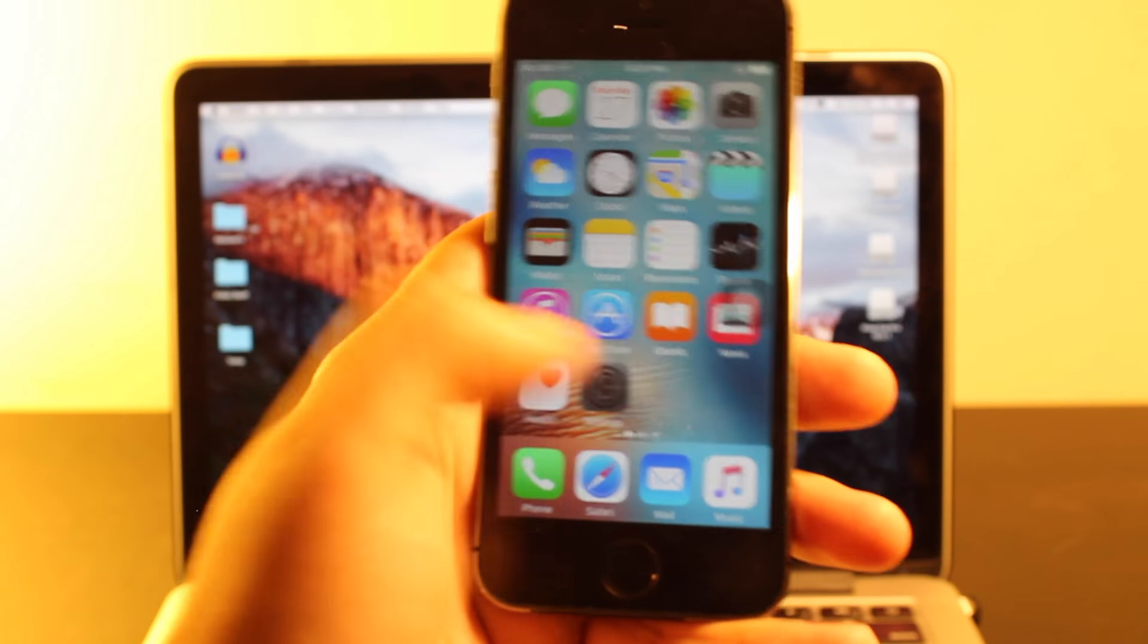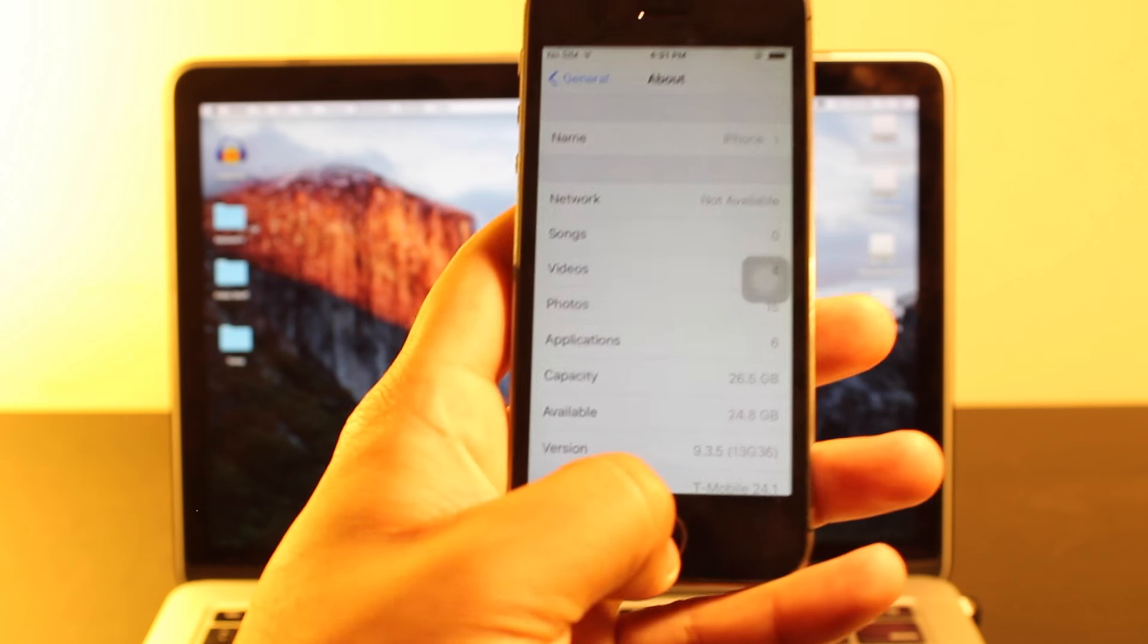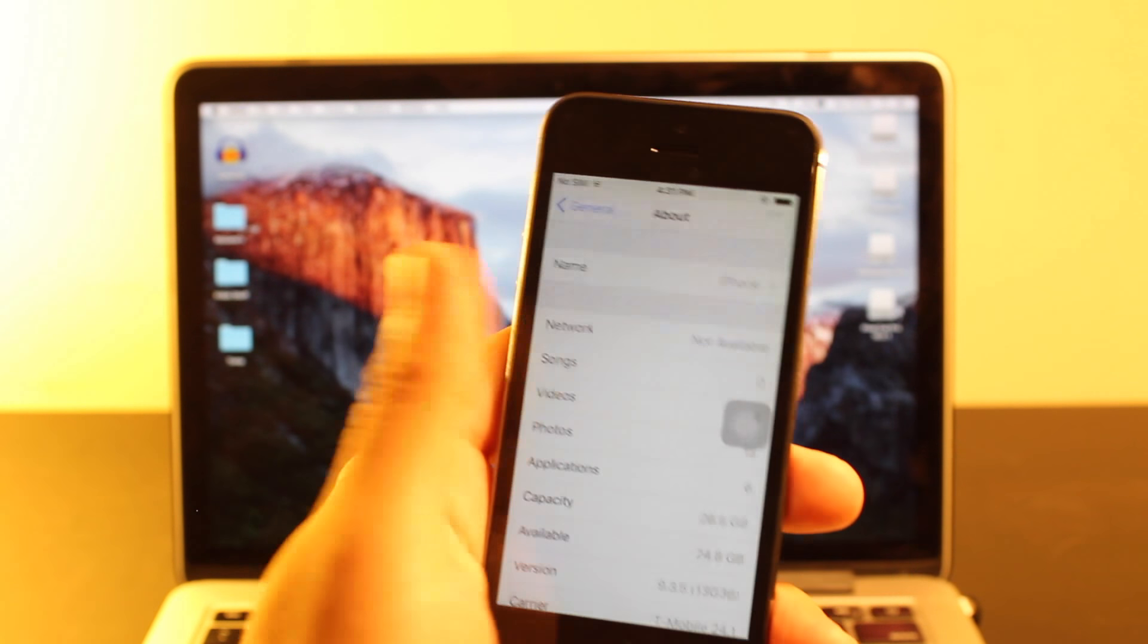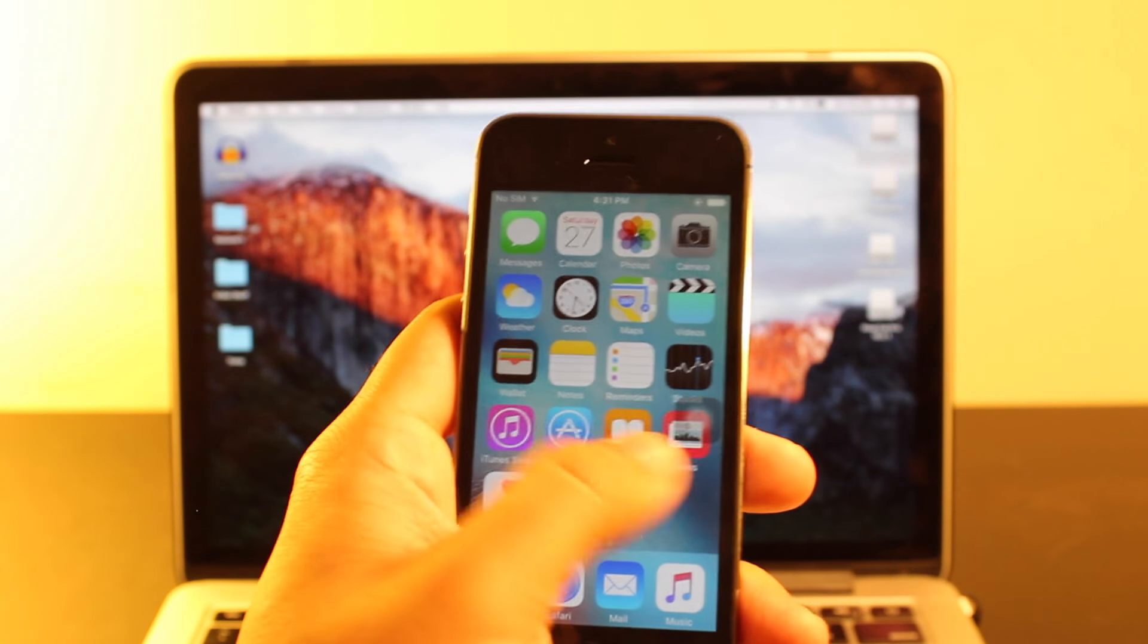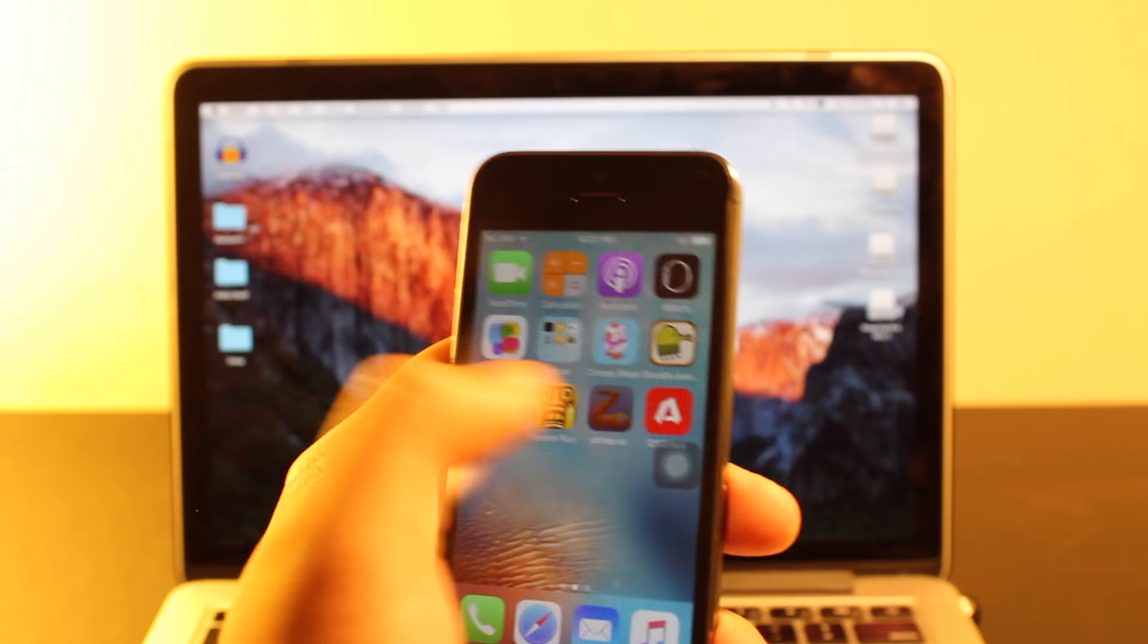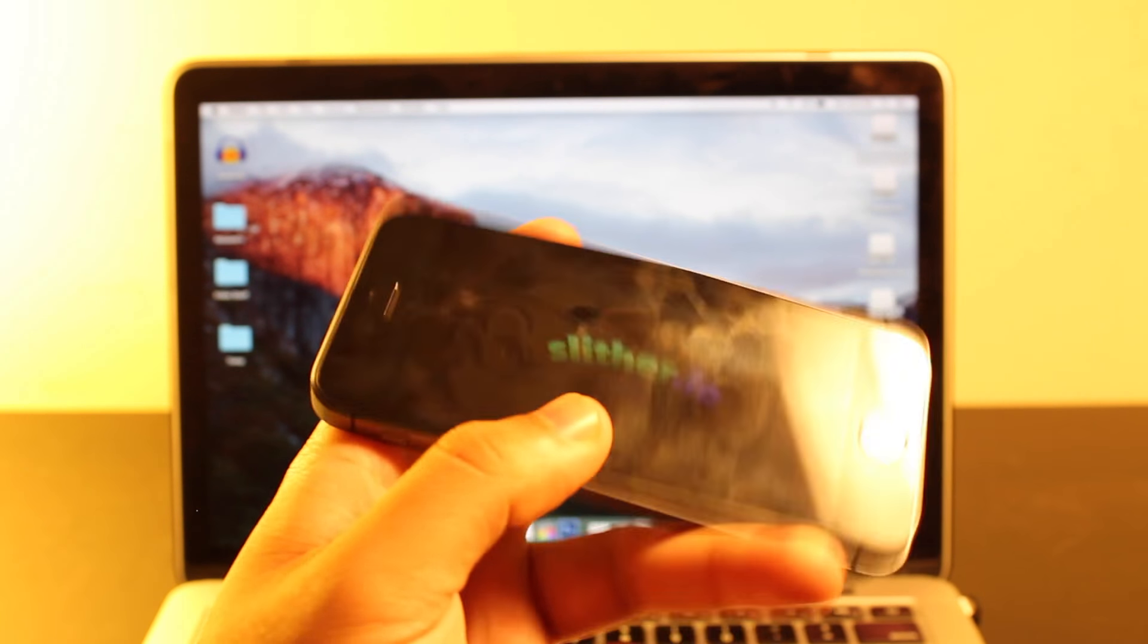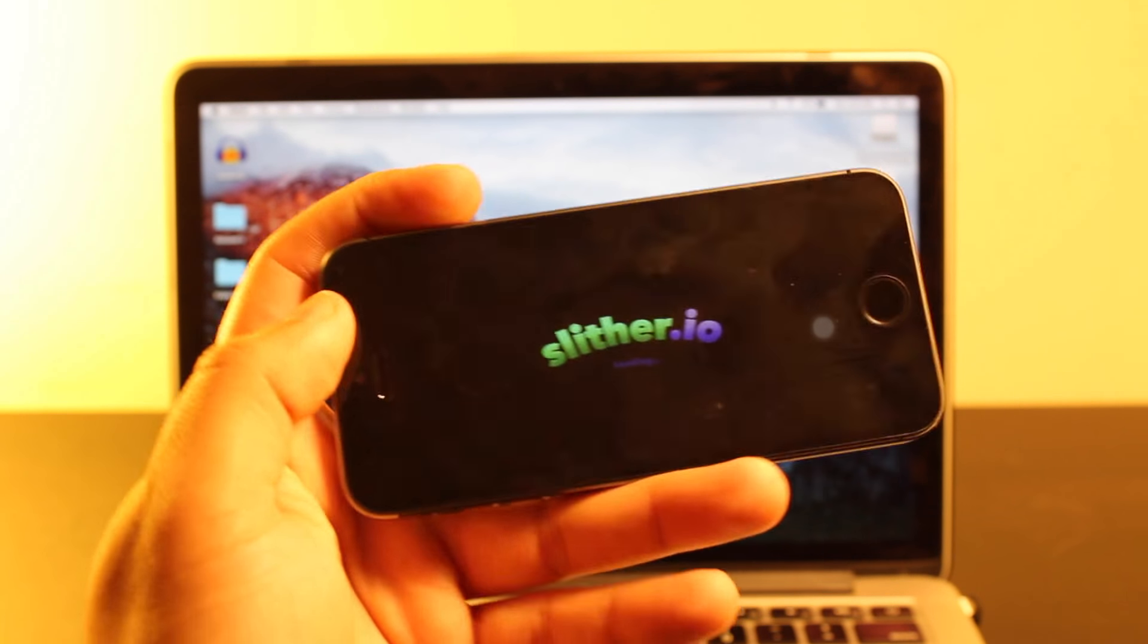So they updated it today and like I said, it's just a security patch. There's really no extra features or anything that were added. Performance is still just as slow, especially on my iPhone 5s.